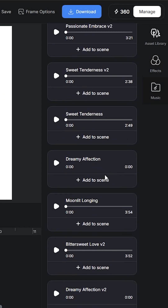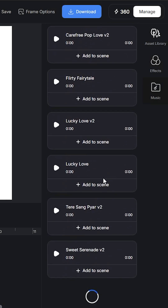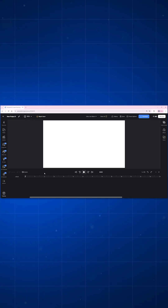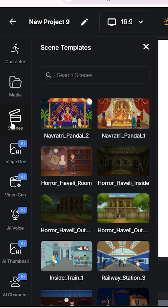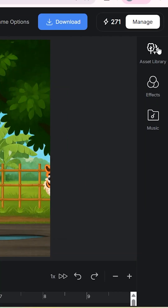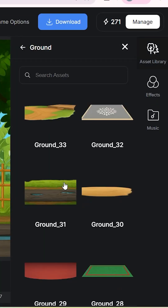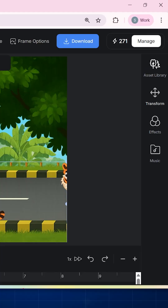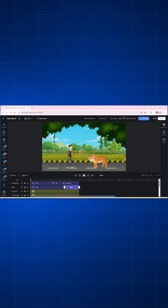On the right you will find asset library, effects, and music, where you get free copyright-free background music. Here in the middle is the timeline. Use these tools and ready-made assets as per your story and imagination, and make good quality animations in just a few minutes.